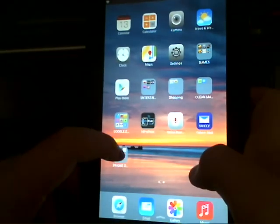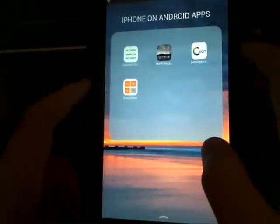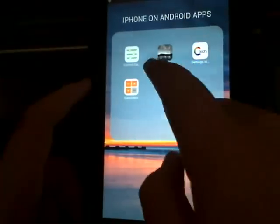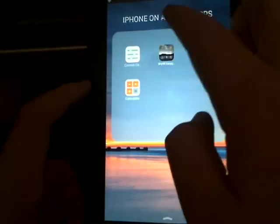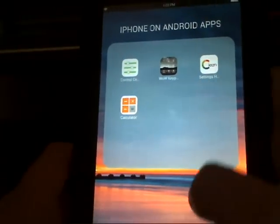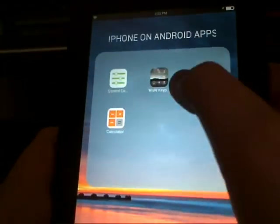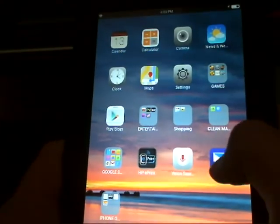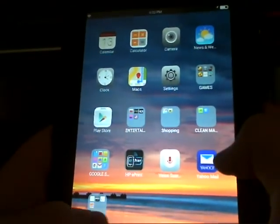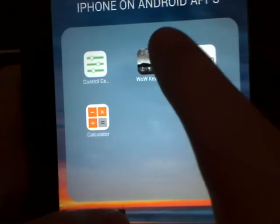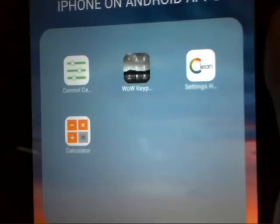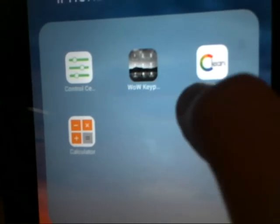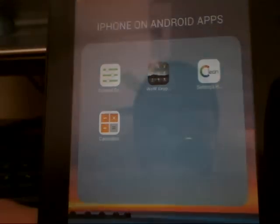That app is the wow keypad thing. I'll leave the link to these apps in the description, but that wow keypad, I don't know why it's not looking, but here's what it looks like. I'll leave the links for all the apps.